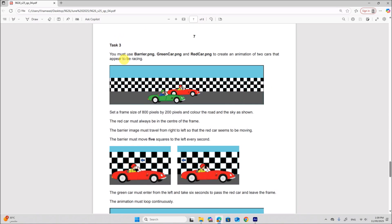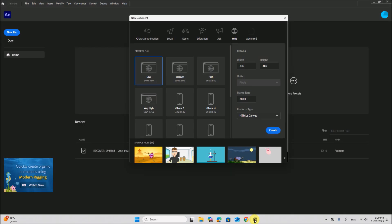Now we will be doing task 3 animation. You must use these images to create an animation of two cars that appear to be racing. You can see the image here. Set a frame size of 800 by 200 pixels and color the road and sky as shown. I am using Adobe Animate for doing this task.